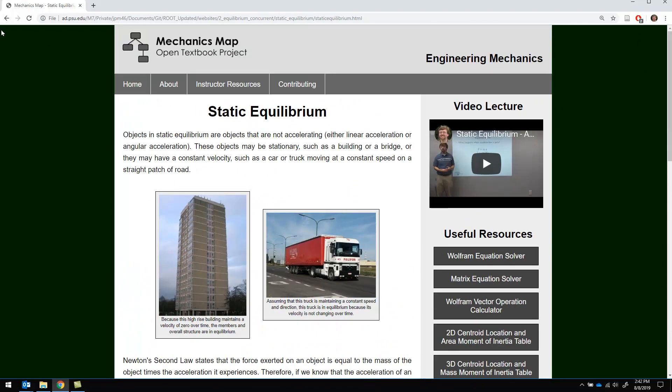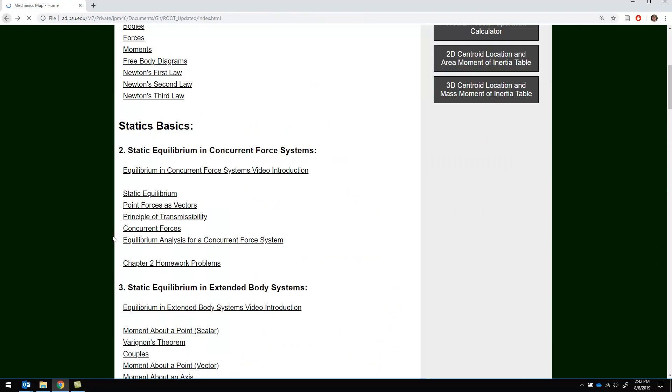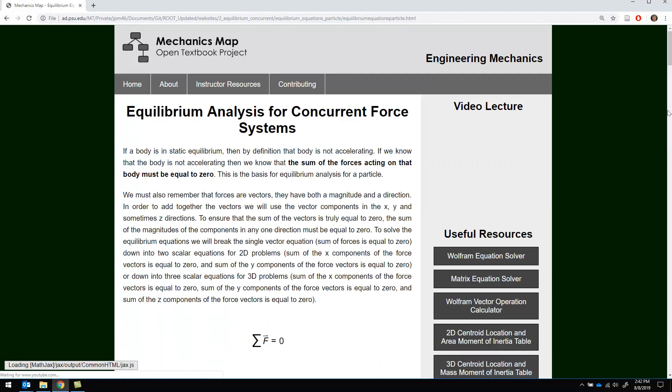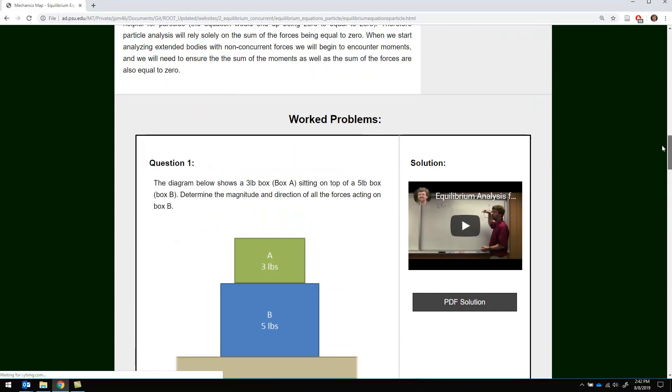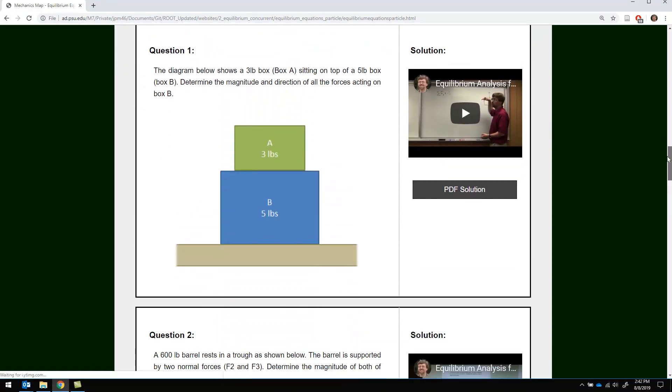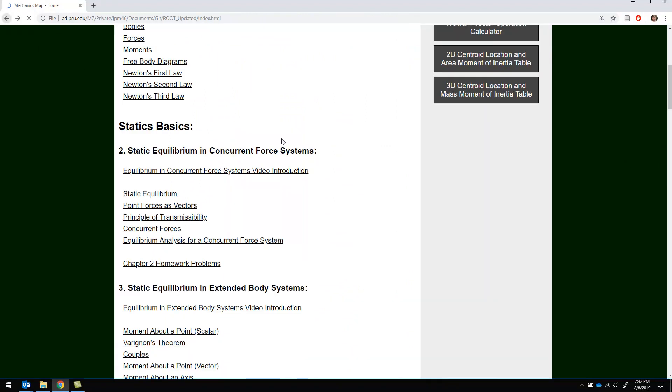After that, some of the pages are going to have some worked problems as well. So you're going to have the problem itself along with a video solution and a PDF solution on each of these pages.